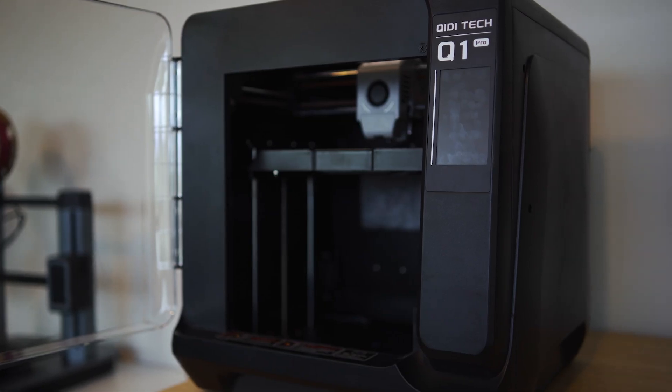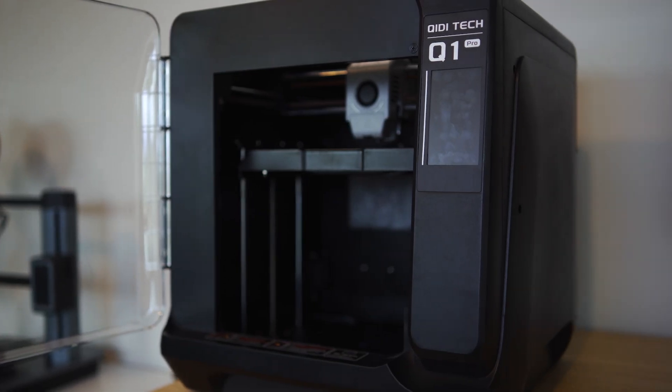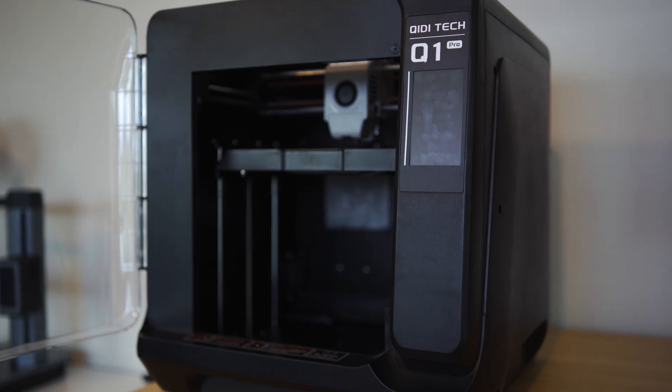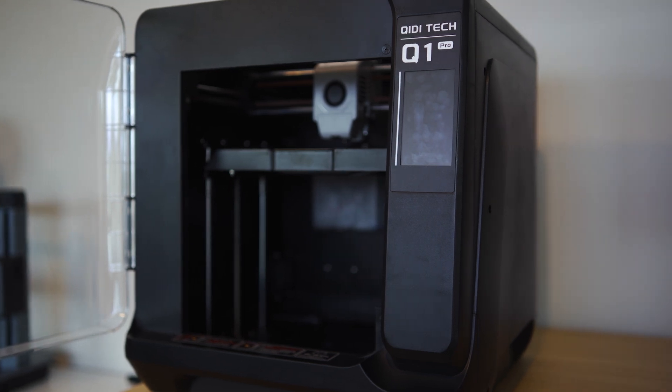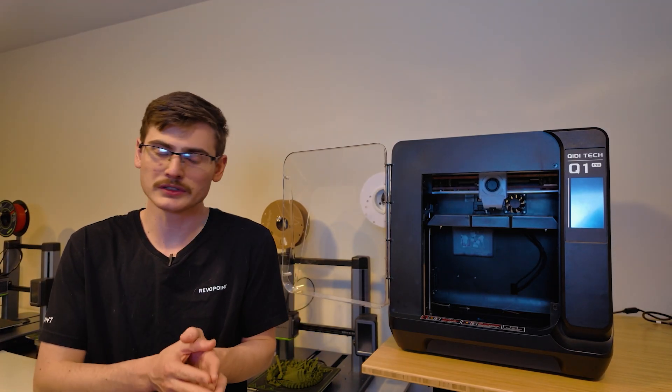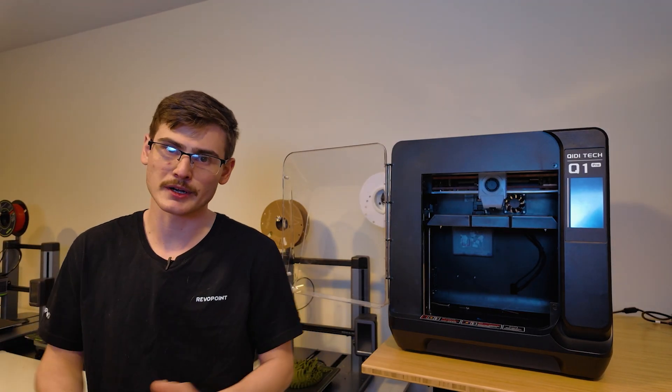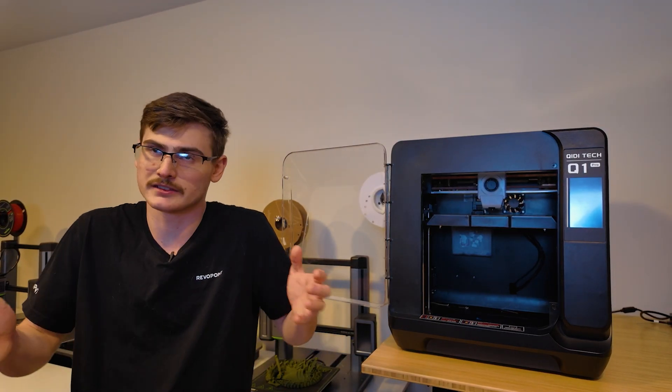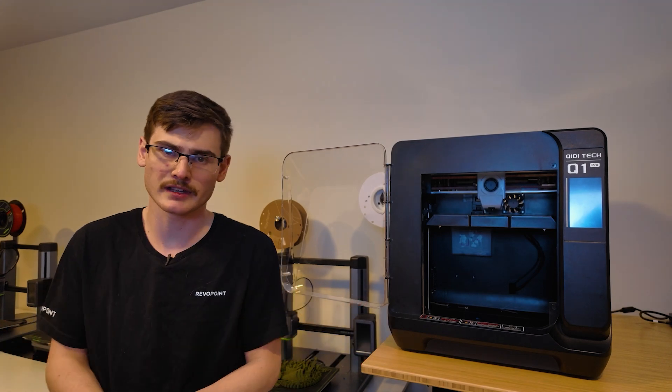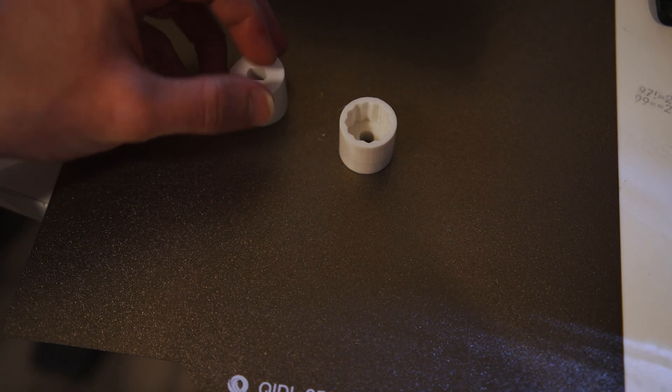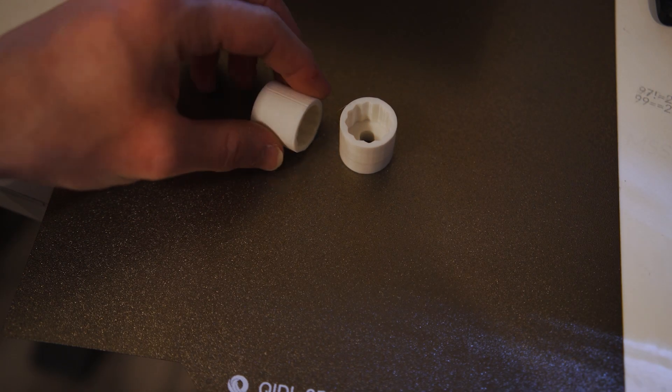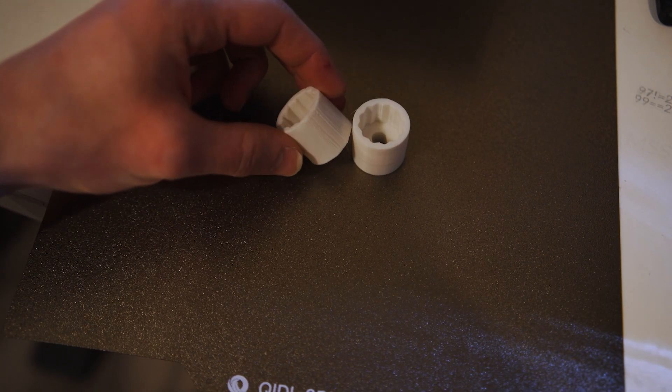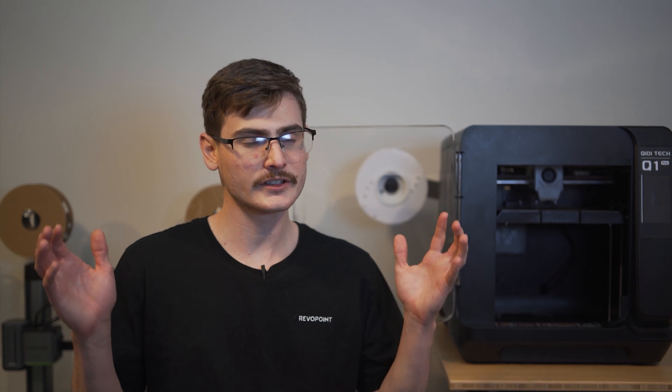Overall, I'm honestly really loving the direction that Chidi is headed with their printers. You're getting a bamboo level product for a fraction of the price. But of course, if you only ever print PLA and you never plan to not print PLA, a $250 Bamboo Lab A1 is probably what you need to be looking at. But if there is ever going to be a chance that you might print some more advanced materials, then this is definitely a printer that you want to keep on your radar.